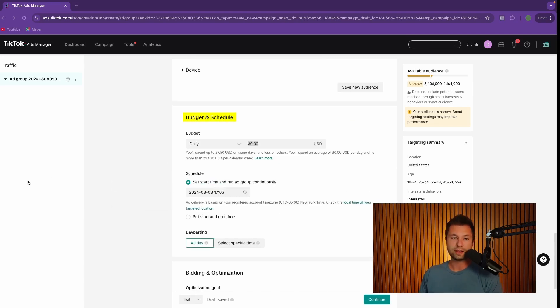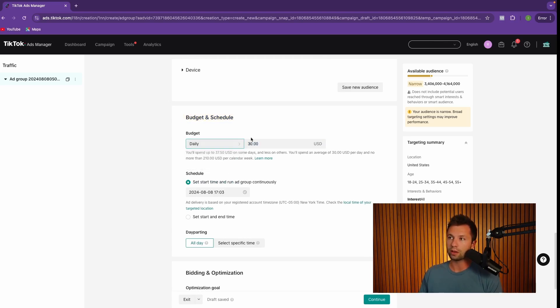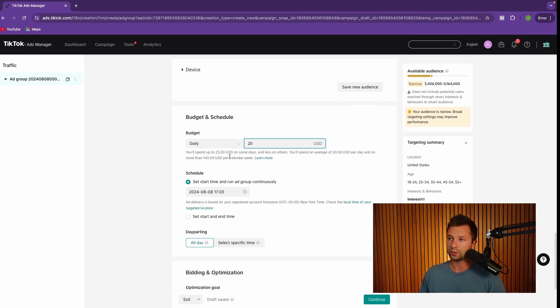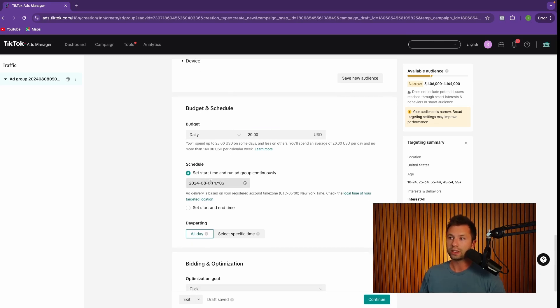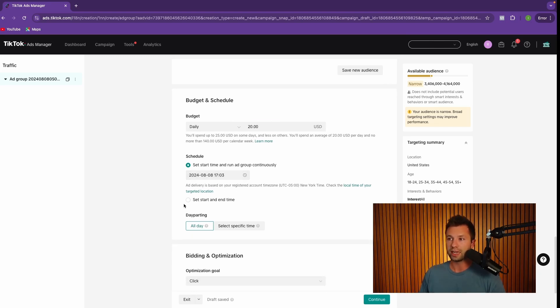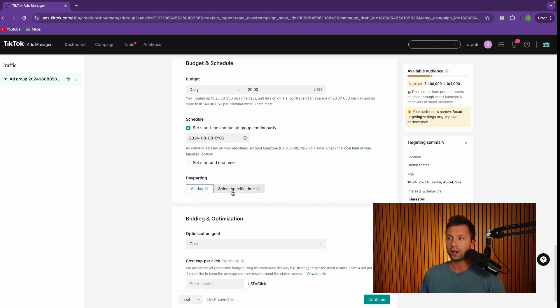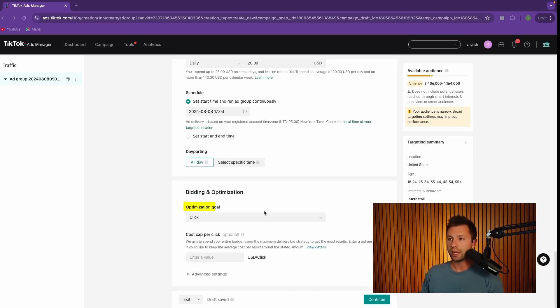Next, we need to go through and set the budget for our campaign. You can either do a daily budget or a lifetime budget. The minimum amount that the daily budget needs to be set to is $20 a day. So take note of that. You can schedule a start date and an end date if you wanted to set those options. And you can also run your ads during a specific time here. And now it's going to ask for our optimization goal.